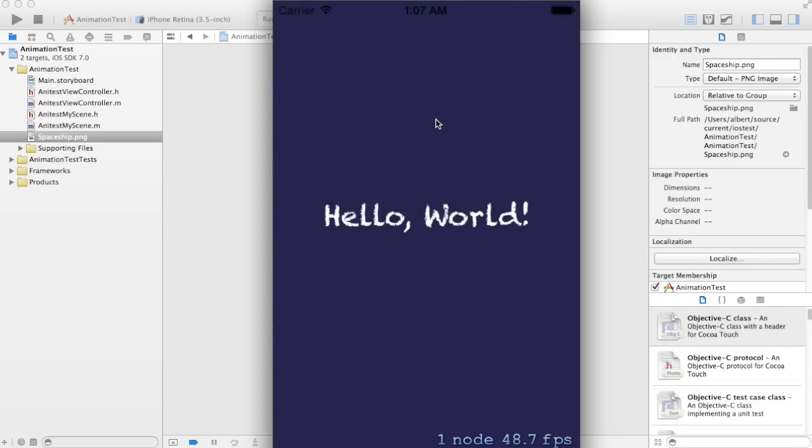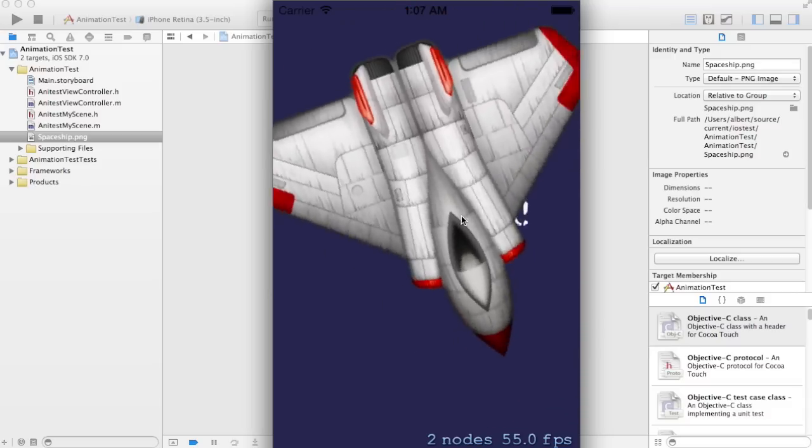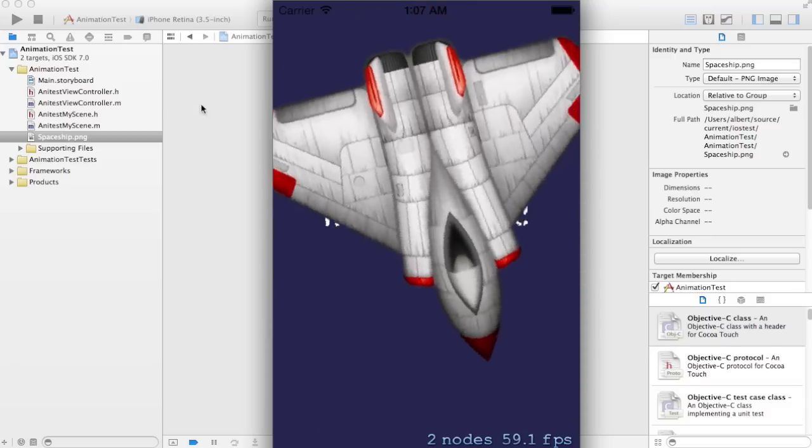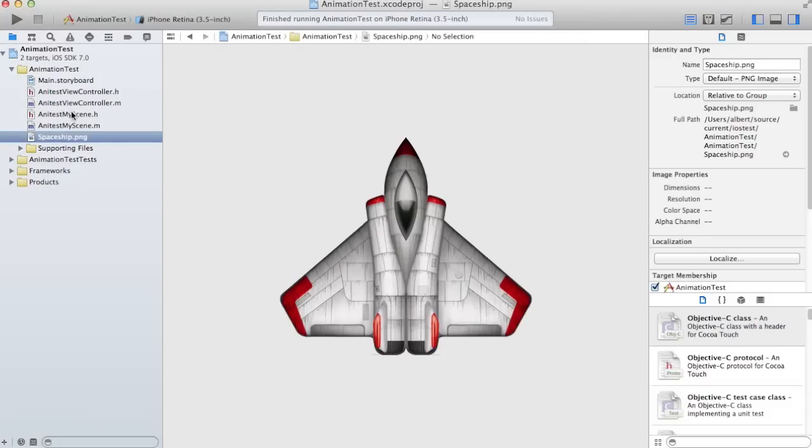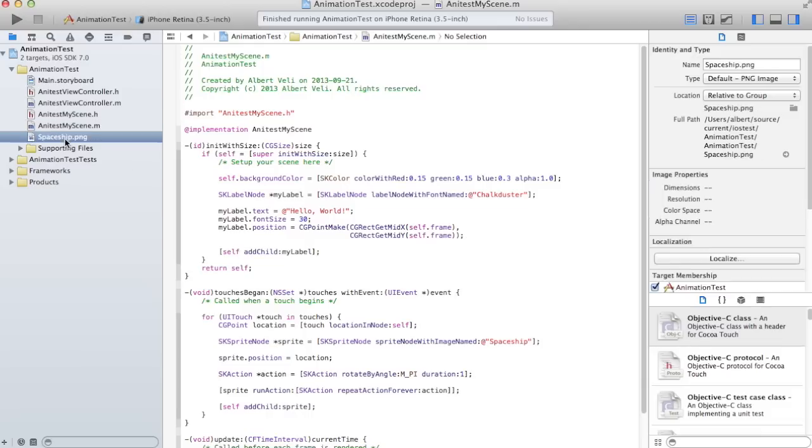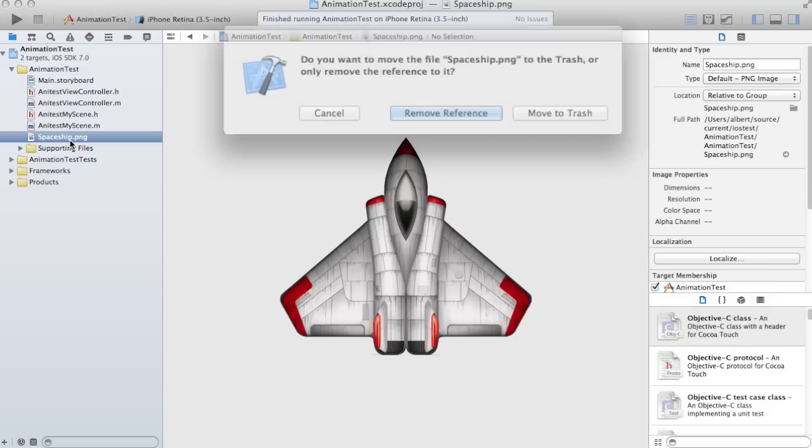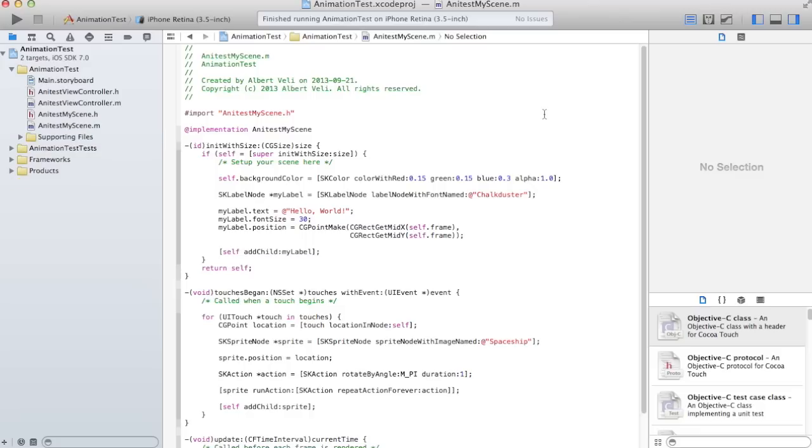Hello world, and if I click, spaceship starts to rotate. That code is in here, but I don't want this spaceship. I want something else. I can remove the spaceship.